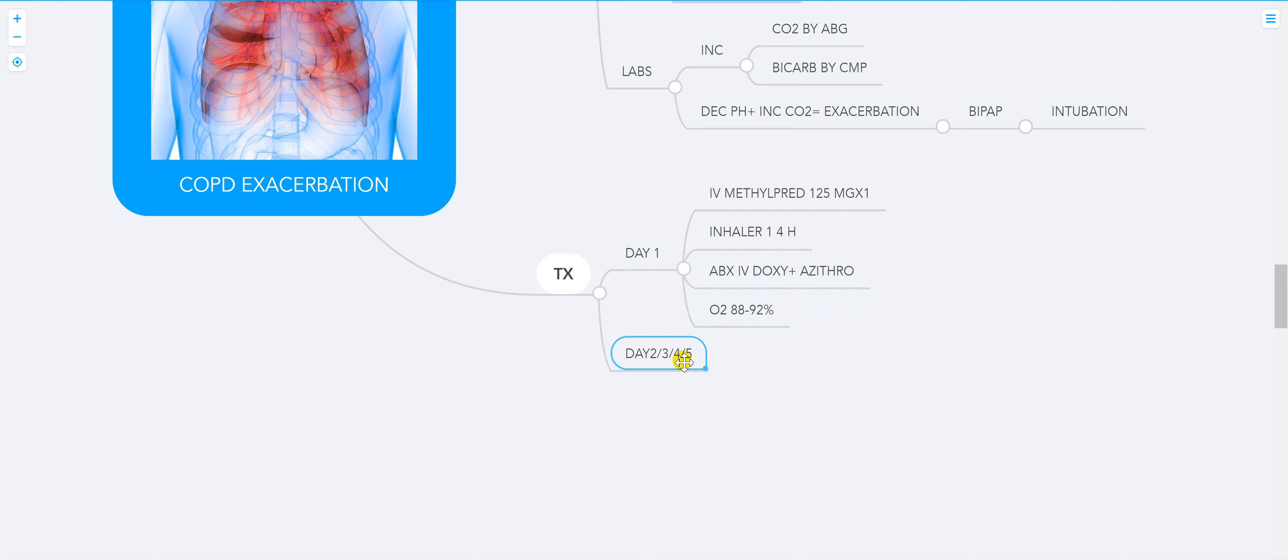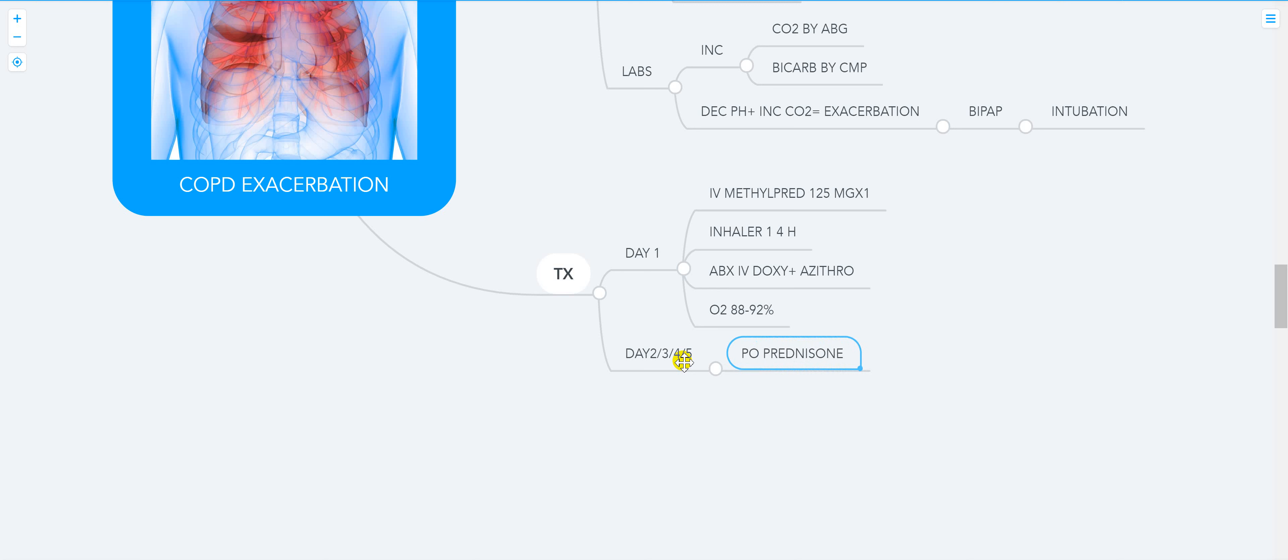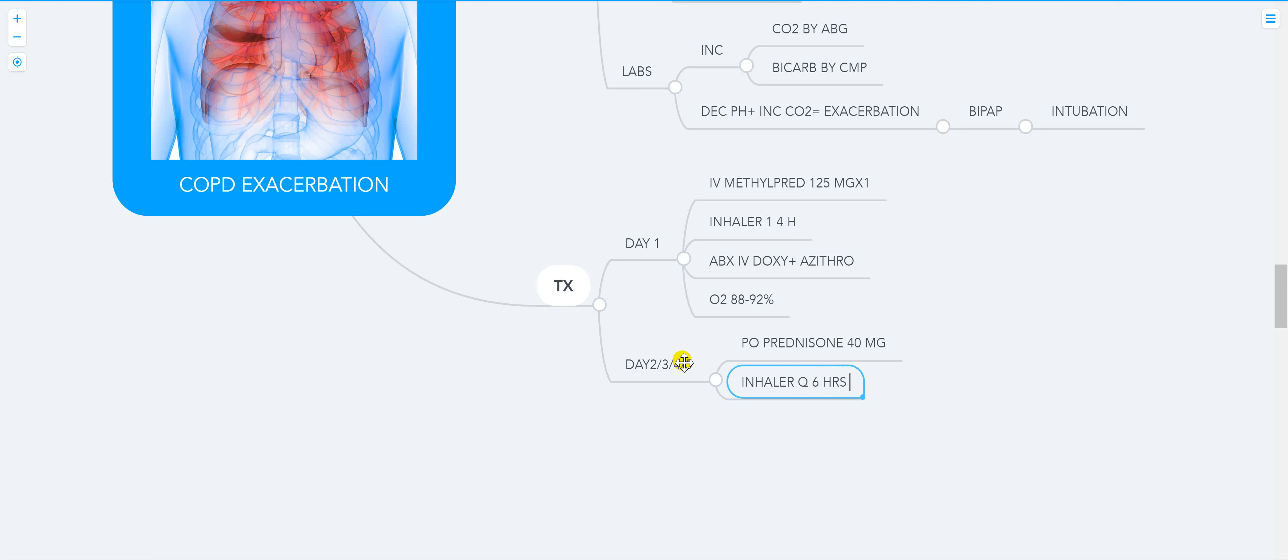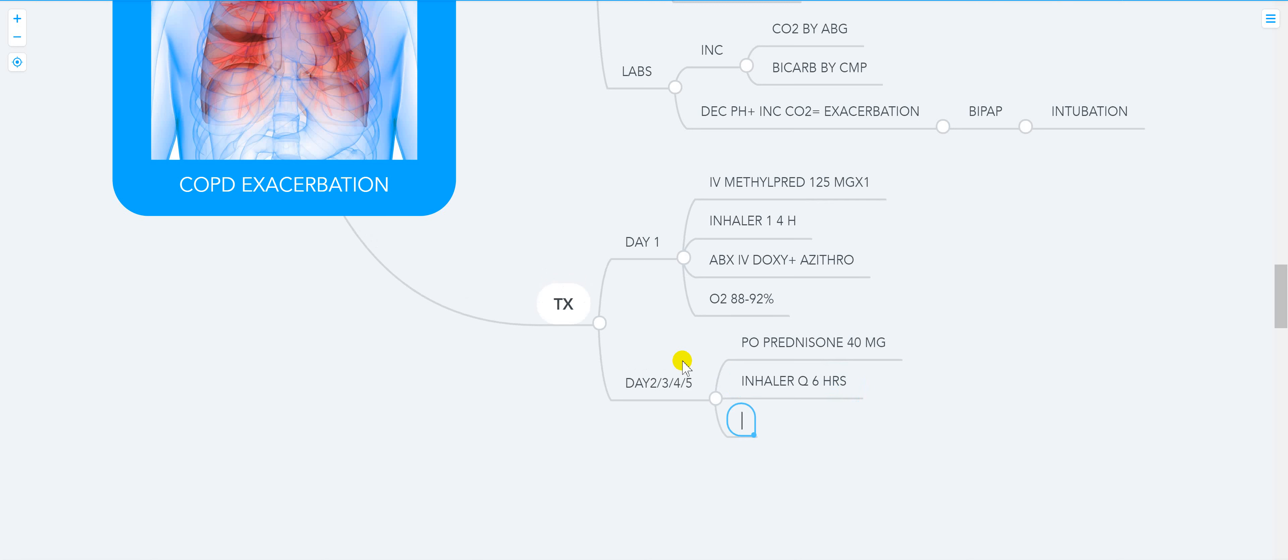On day two, three, the steroid is gonna shift to PO prednisone 40 milligrams. You want to do inhaler Q6 hours, and you want to shift to PO antibiotics.